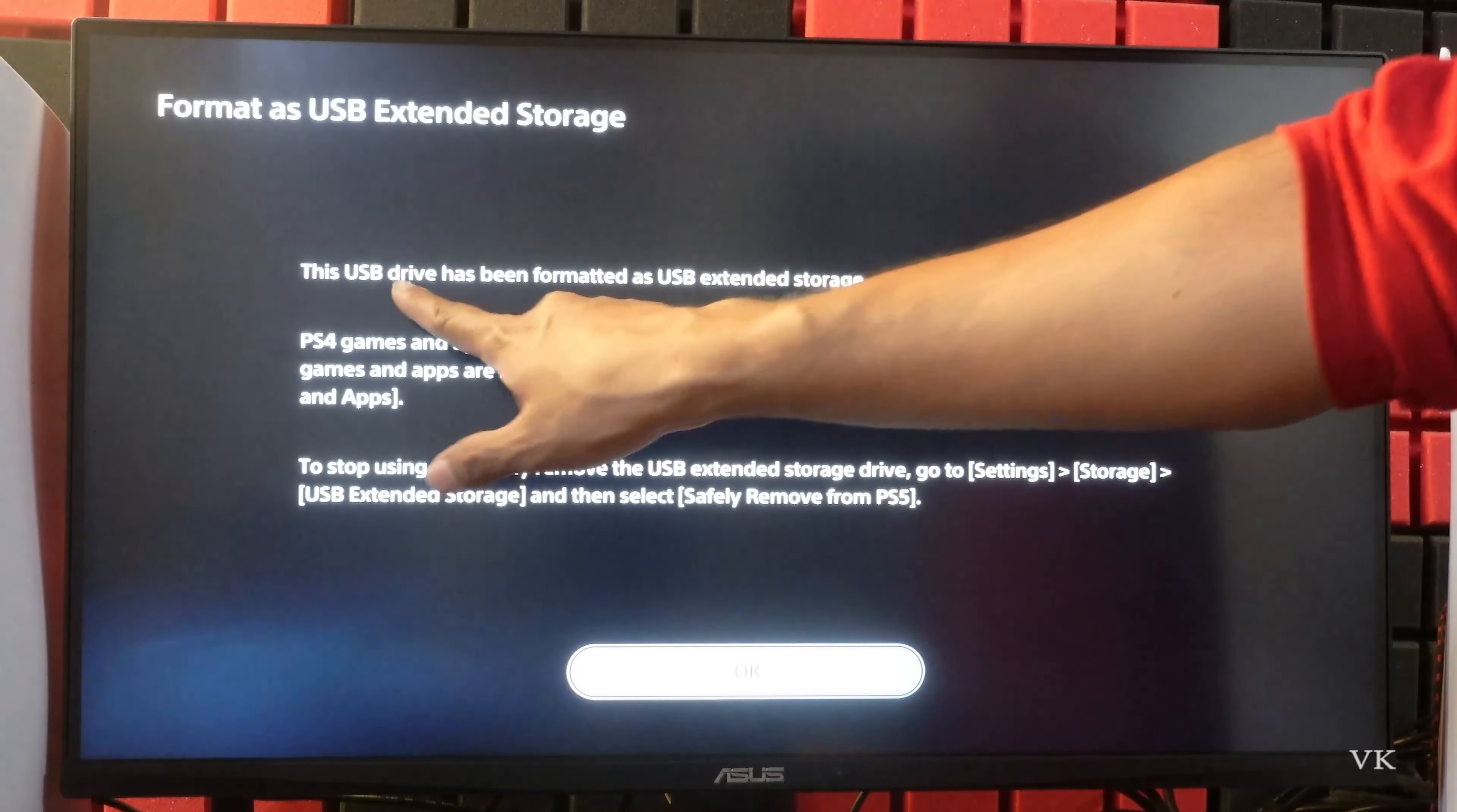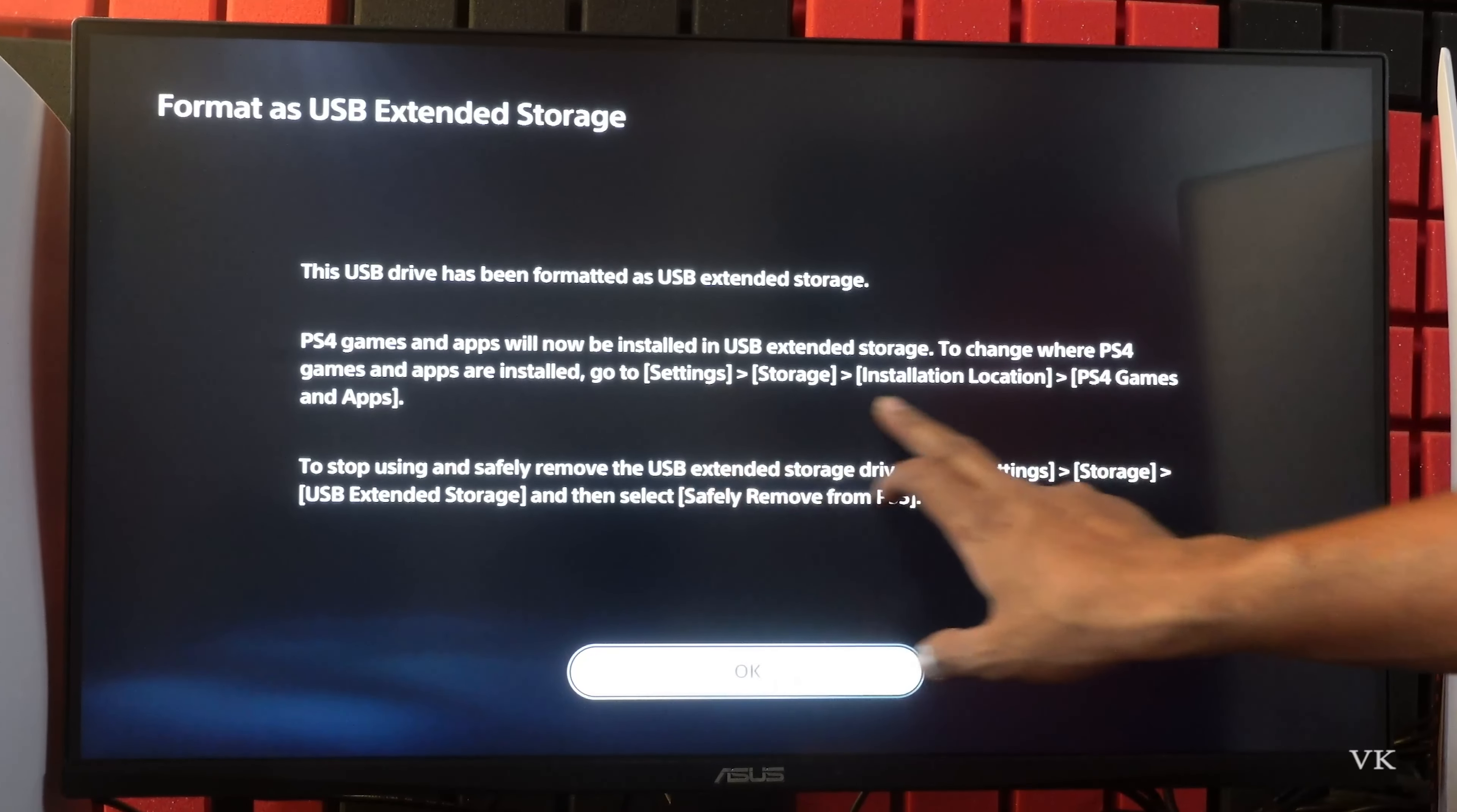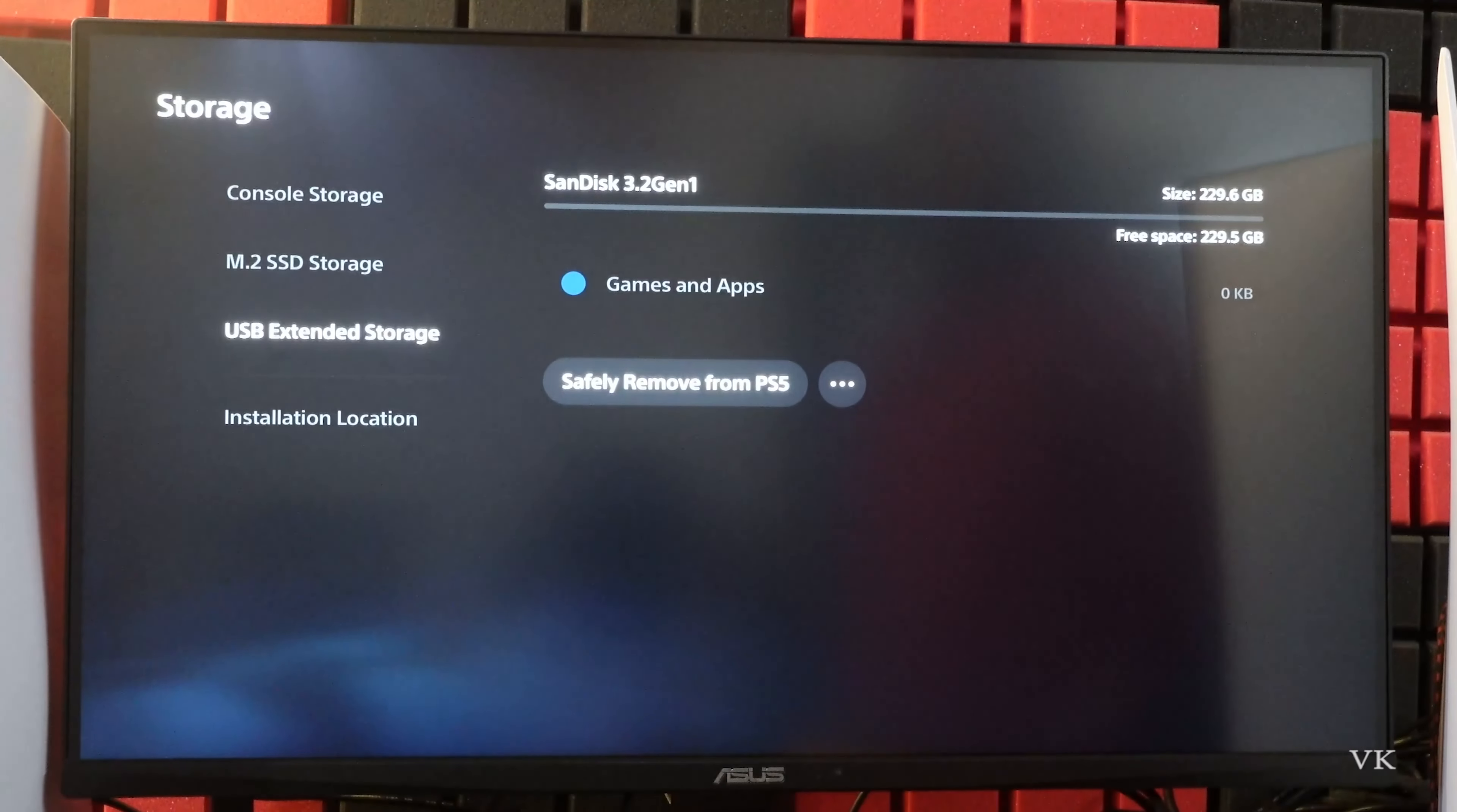This USB drive has been formatted as USB external storage. So now you can change this installation location or you can move PS5 games into USB external storage. So I'm going to give okay.